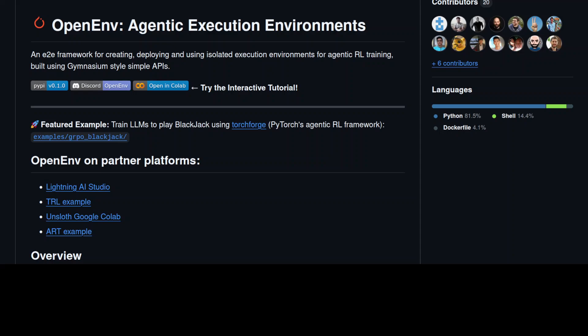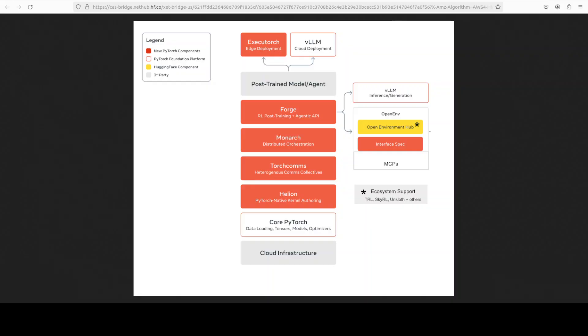Towards the end, I just want to quickly go through this stack. This is Hugging Face and Meta's complete stack for building and deploying AI agents. At the foundation is core PyTorch and cloud infrastructure with several new PyTorch components layered on top: Helion for kernel authoring, TorchComms for distributed communication, Monarch for orchestration, and Forge for RL post-training with agentic APIs. The trained model or agent at the top can be deployed either to the edge via ExecuTorch or to the cloud via vLLM. On the right-hand side, OpenEnv sits alongside the Open Environment Hub by Hugging Face, which provides standardized environments for training and deployment with ecosystem support from libraries like TRL, SkyRL, and Unsloth. It's essentially Meta's end-to-end infrastructure for taking AI agents from training through production deployment.